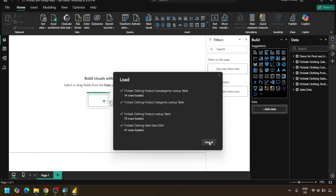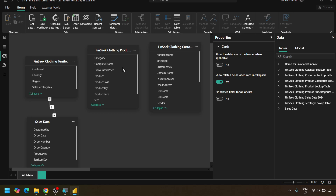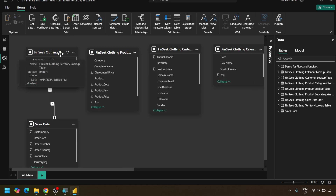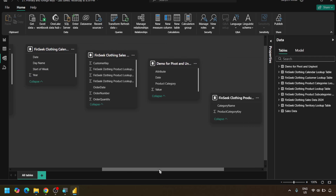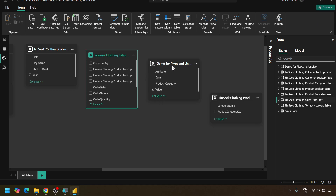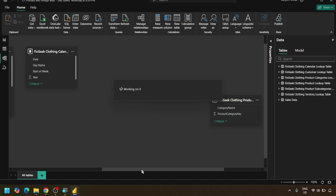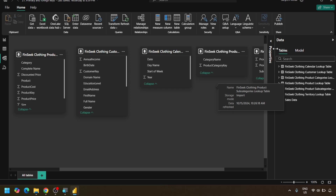Let's wait a moment — this has been done. Let's go to our data model. Inside our data model there are multiple tables. We need the territory lookup table, product lookup table, customer lookup table, calendar lookup table, and sales lookup table. But the sales data table is for 2024, so we don't need that. We'll also remove the demo pivot and unpivot table. After that, our category table and subcategory table are shown here.